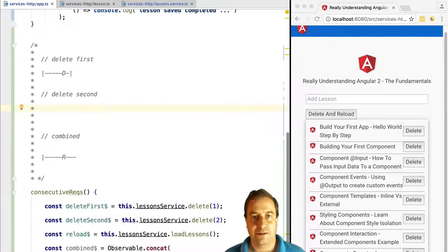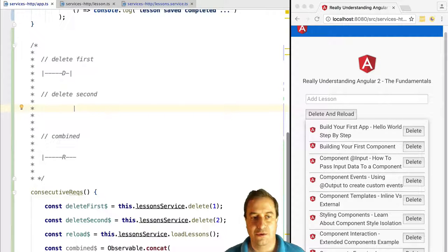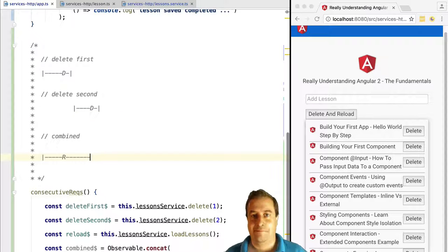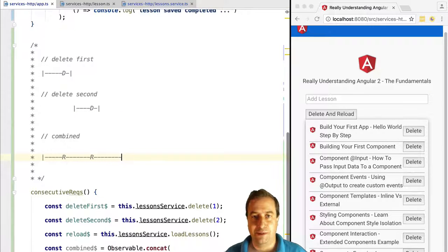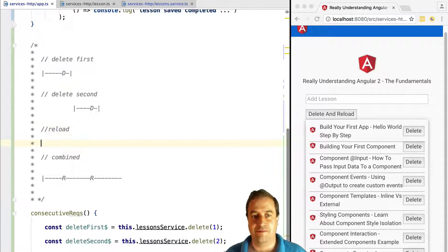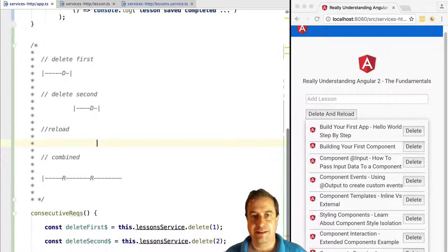This will trigger a list of lessons that gets received from the server. When delete second completes, concat will subscribe to the third observable that it received, the lessons observable.